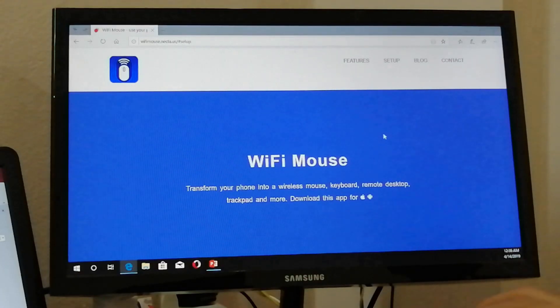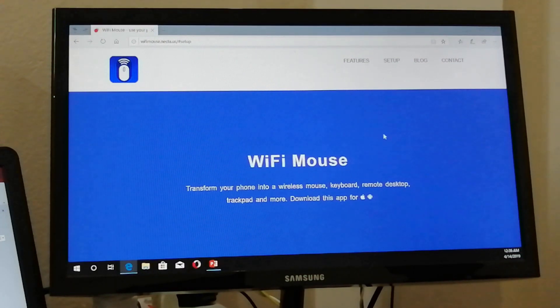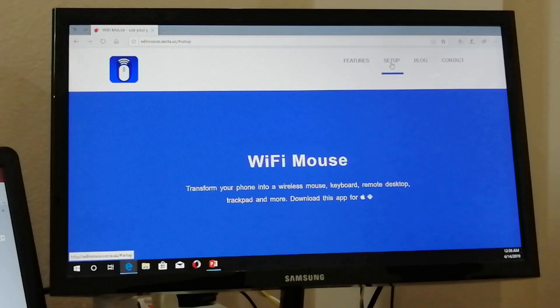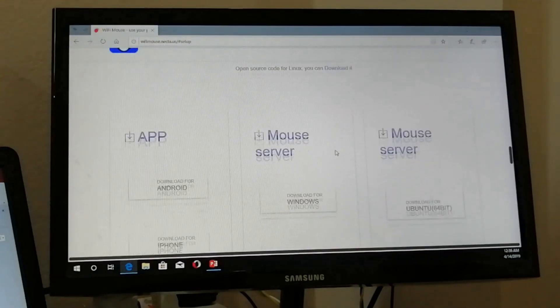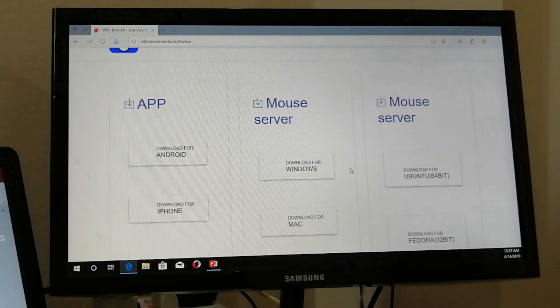After that, you have to install the server for the app on your PC. I will provide this link in the video description. Here you can click on setup and then download the server as per your operating system.